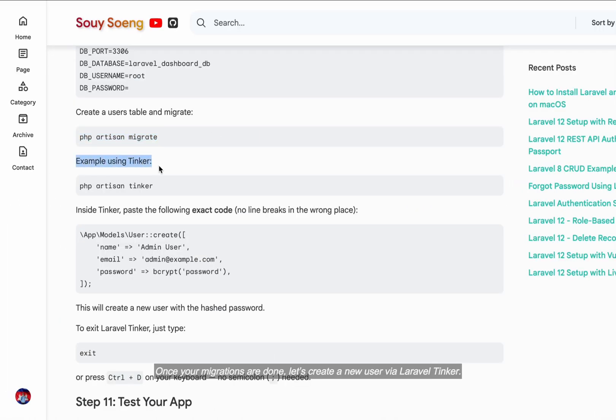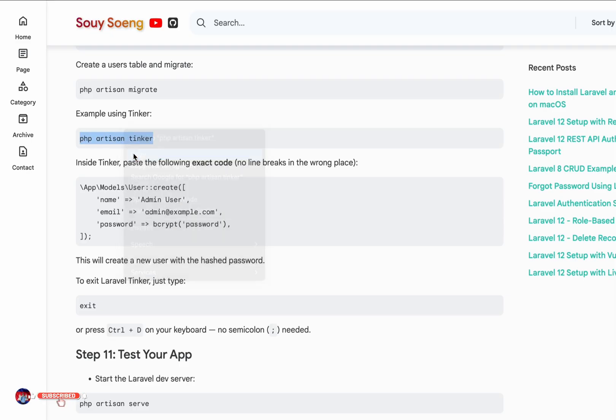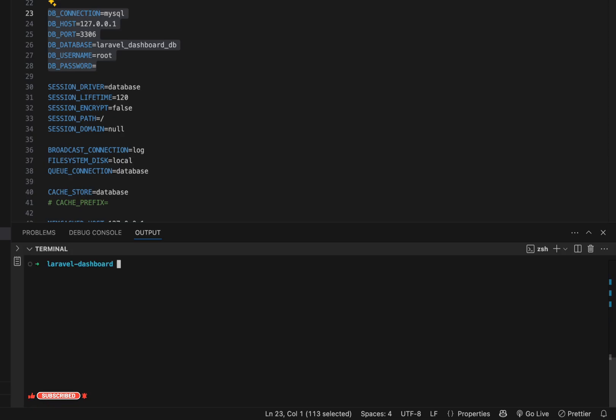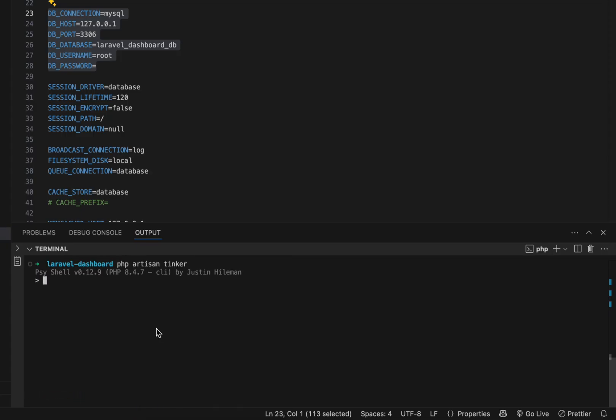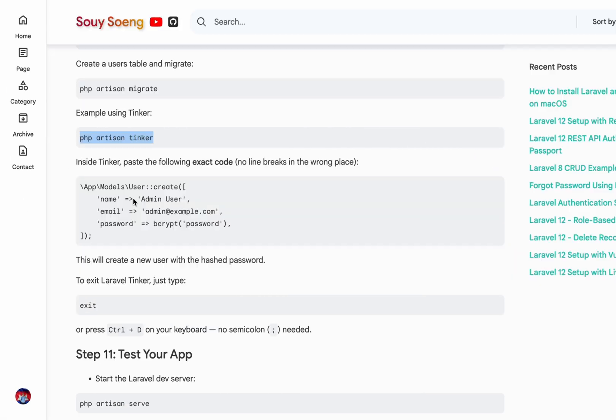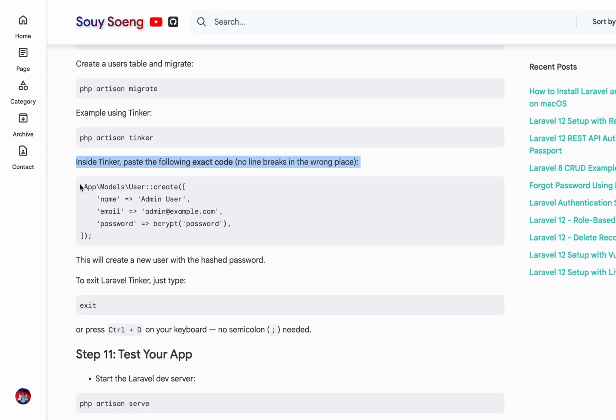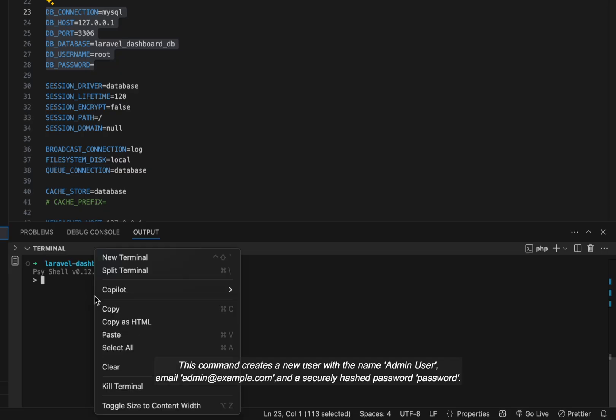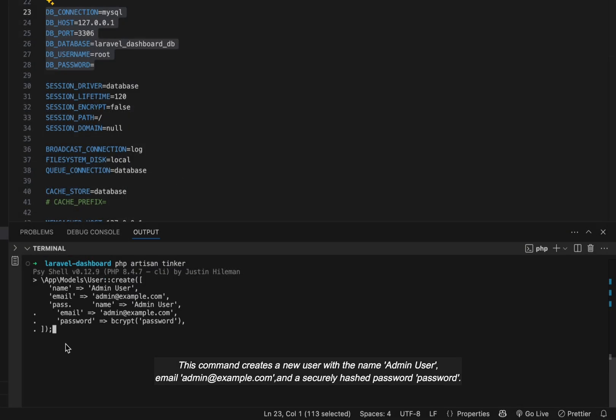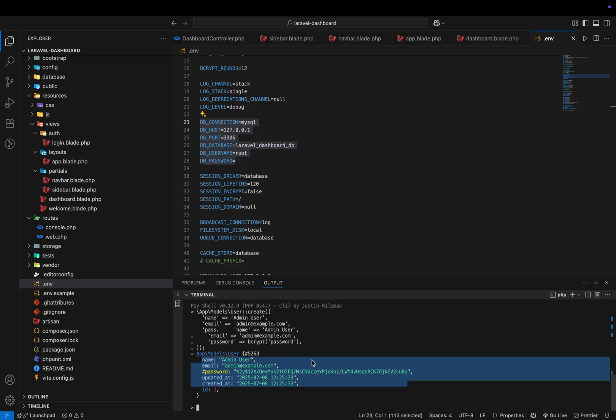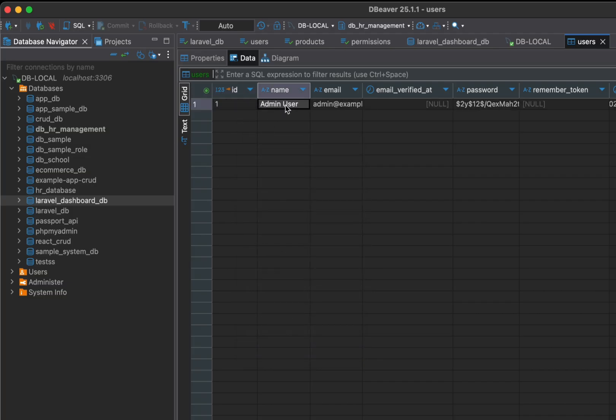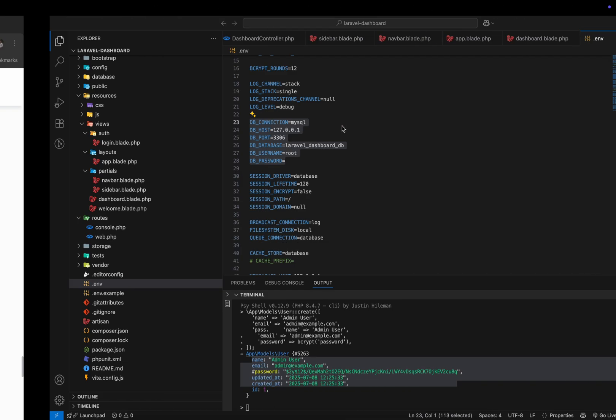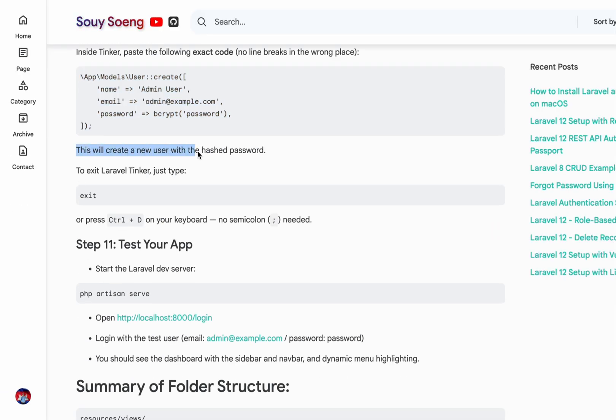Once your migrations are done, let's create a new user via Laravel Tinker. This command creates a new user with the name admin user, email admin@example.com, and a securely hashed password, password. When done, exit Tinker by typing.